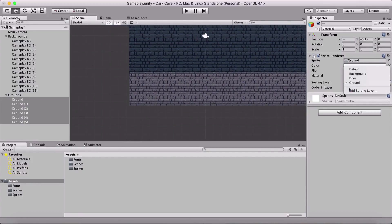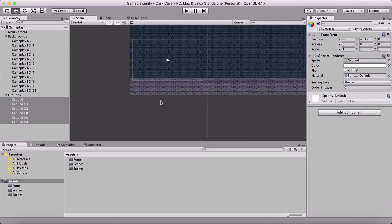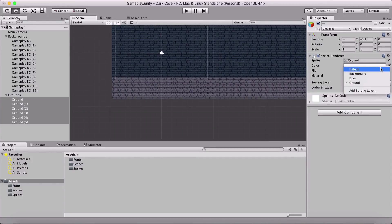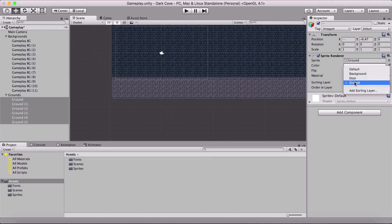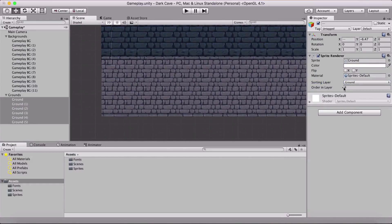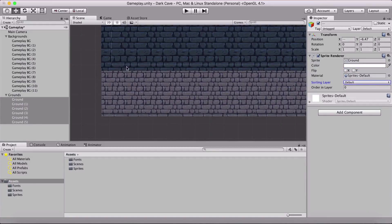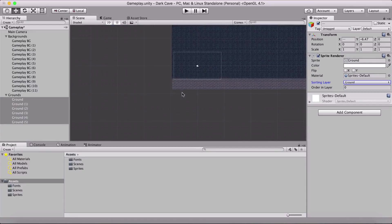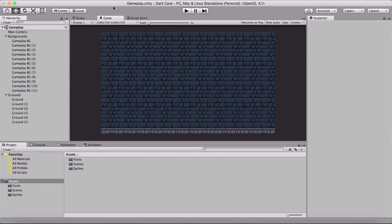Now they are visible. The sorting layer determines the rendering order — which item is rendered first, second, or third. Items on Default are rendered first. Background is rendered on top of Default. Ground, being at the fourth sorting layer position, is rendered on top of Background — which is why our grounds are now visible. If I move them back to Default, they disappear again because Background renders on top of it. So we keep them on the Ground sorting layer.